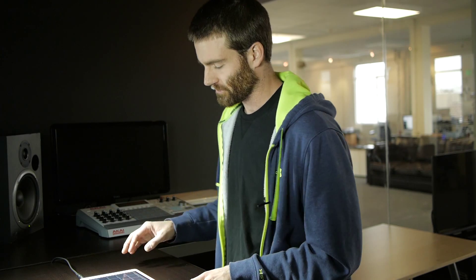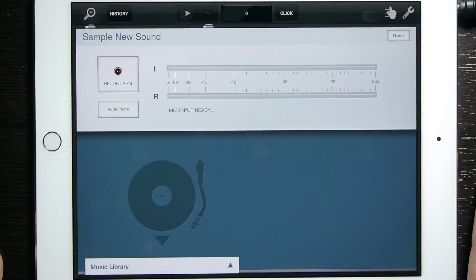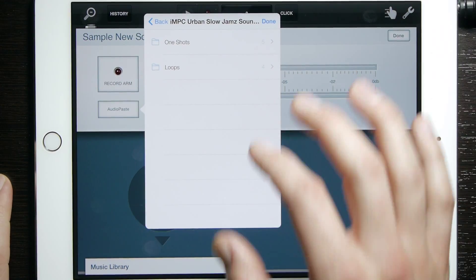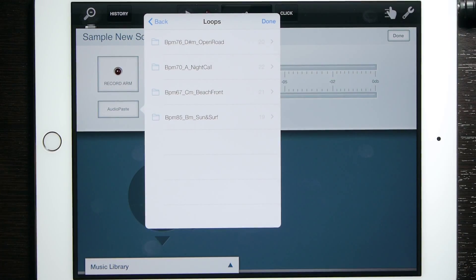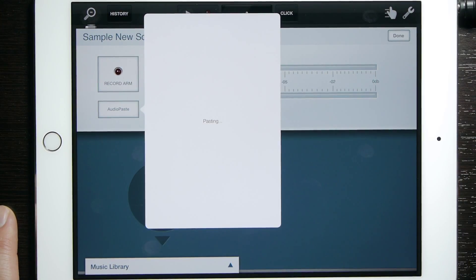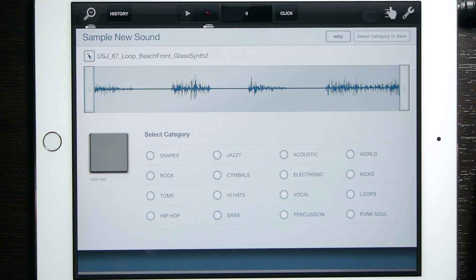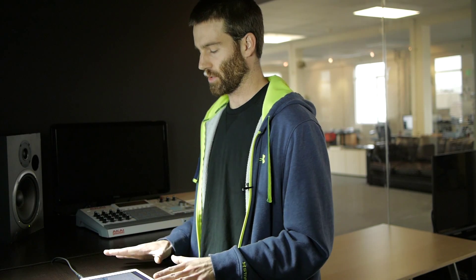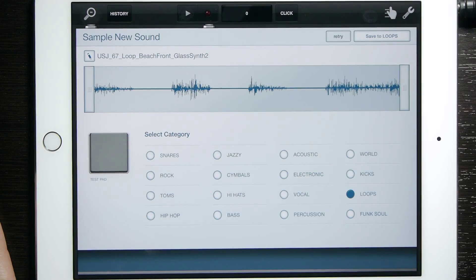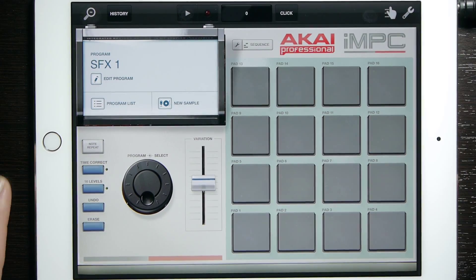Now we'll go to IMPC. This one you can select directly a new sample and then go to Audio Paste, and then select your sound — go to whatever you're going to put in. Do the Beachfront sound. You can preview the sound here, and then before you can use it, make sure you save it to a category. We're going to put this in Loops — keep it simple — and save that.